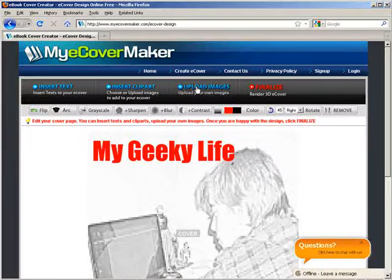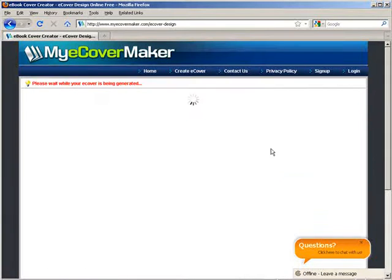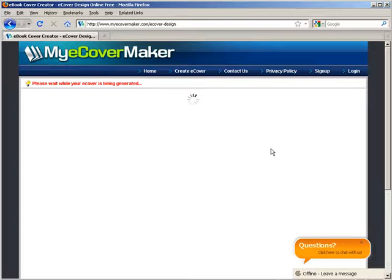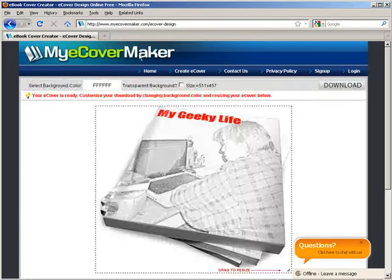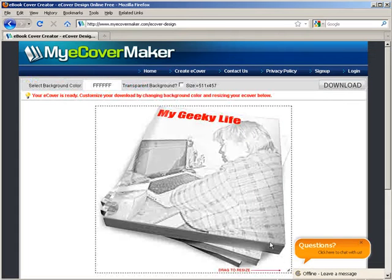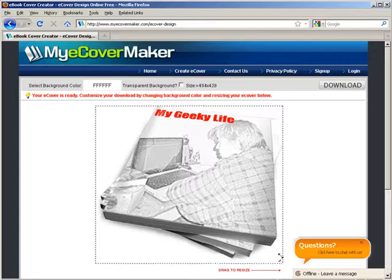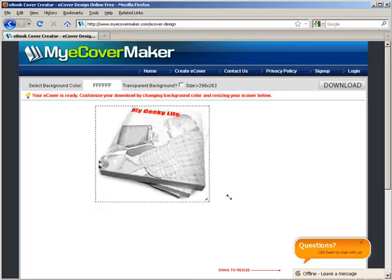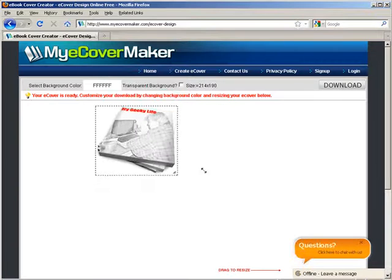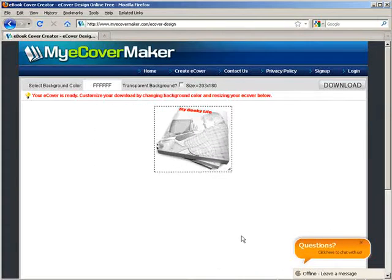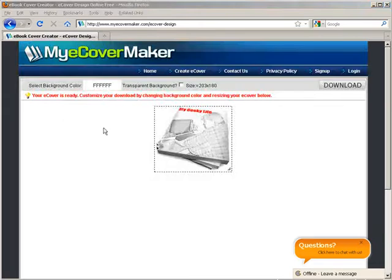Now we'll finalize and it creates our ecover for us. Now there it is. We can drag to resize it and there you have it.